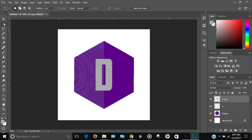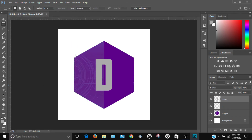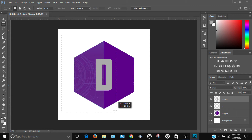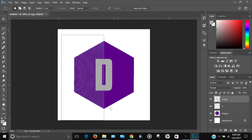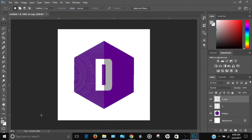Select the text copy layer. Go to Select > Deselect to make sure nothing is selected. Then grab the marquee tool, select the left half of the text using the ruler to find the middle, and press Delete. Click Select > Deselect when done.